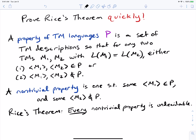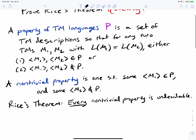Let's prove Rice's theorem as quickly as we possibly can. Recall that a property of Turing machine languages P is a set of Turing machine descriptions such that for any two Turing machines with the same language, either both of them are in the property or neither of them are in the property. It can't be the case that one of them is in and another one is out.